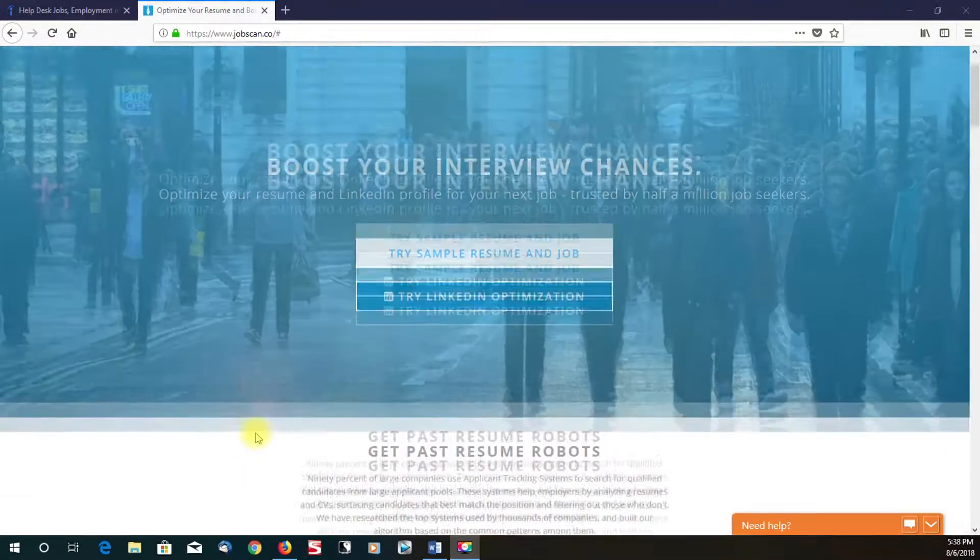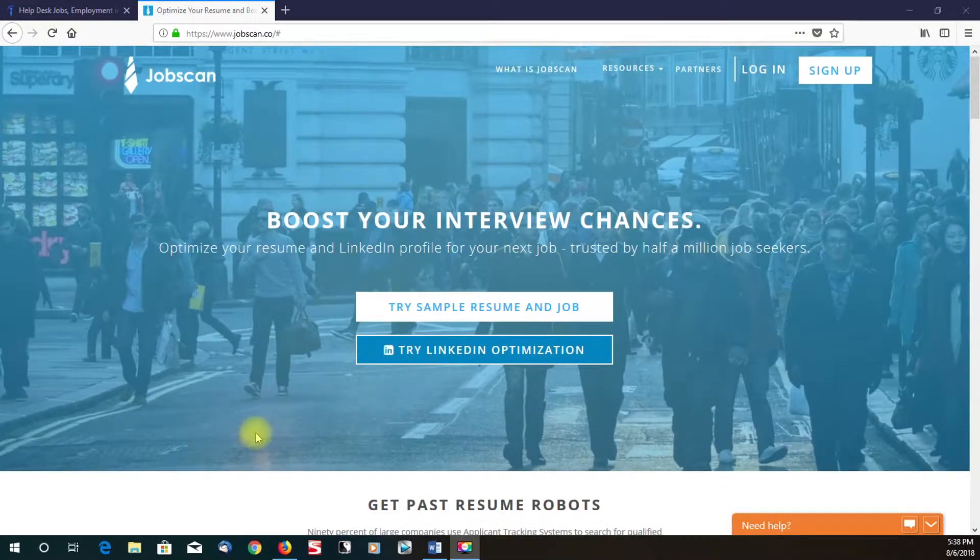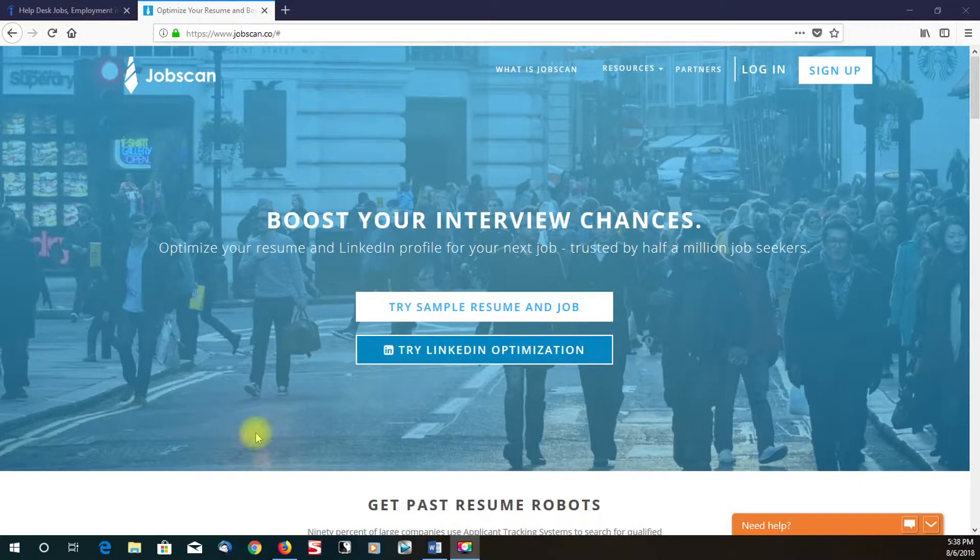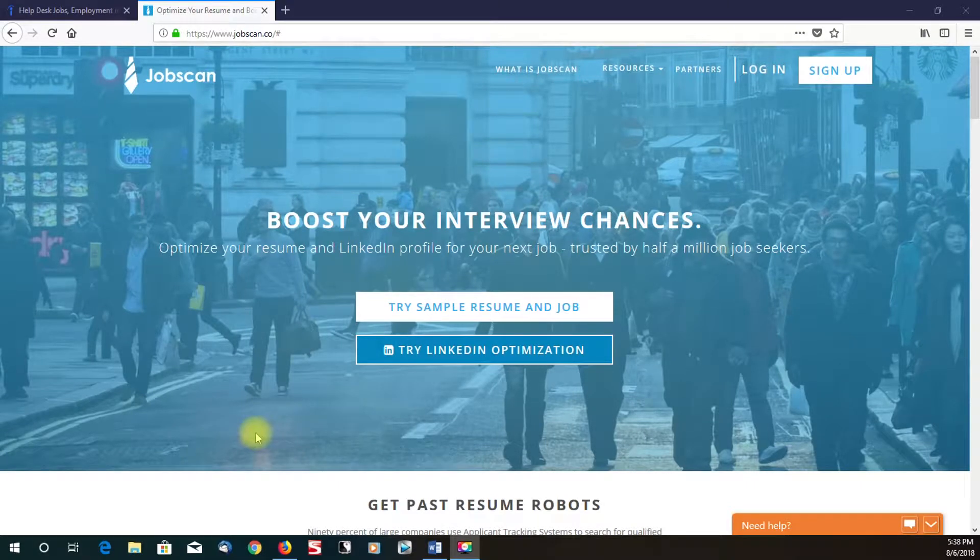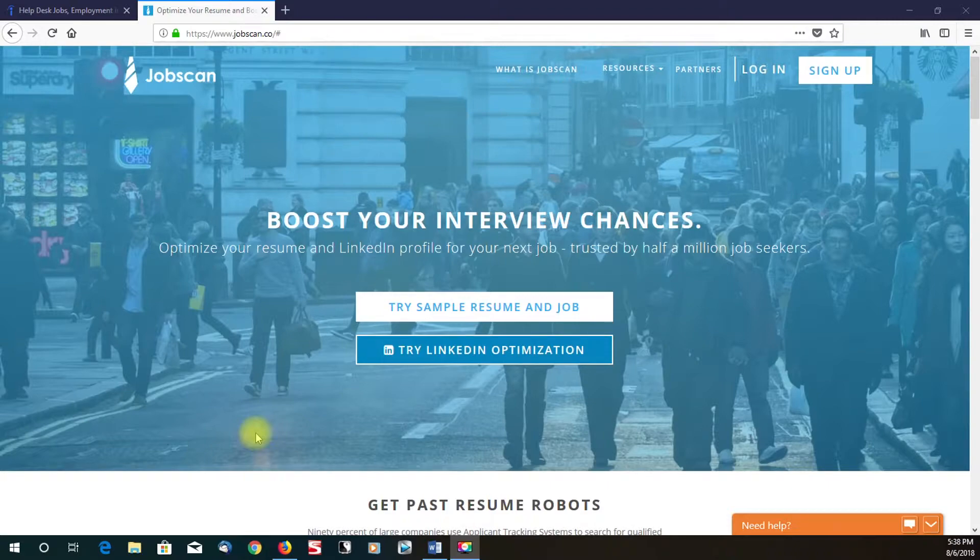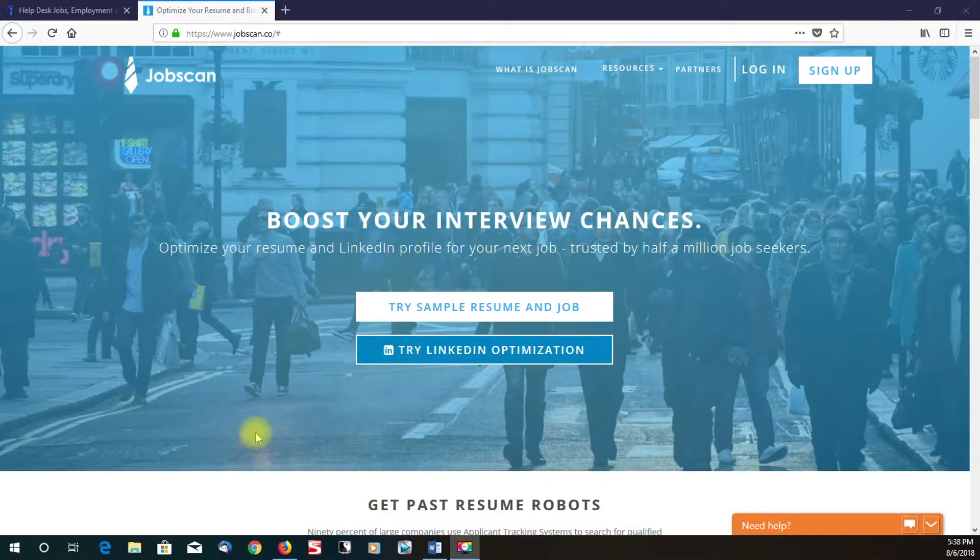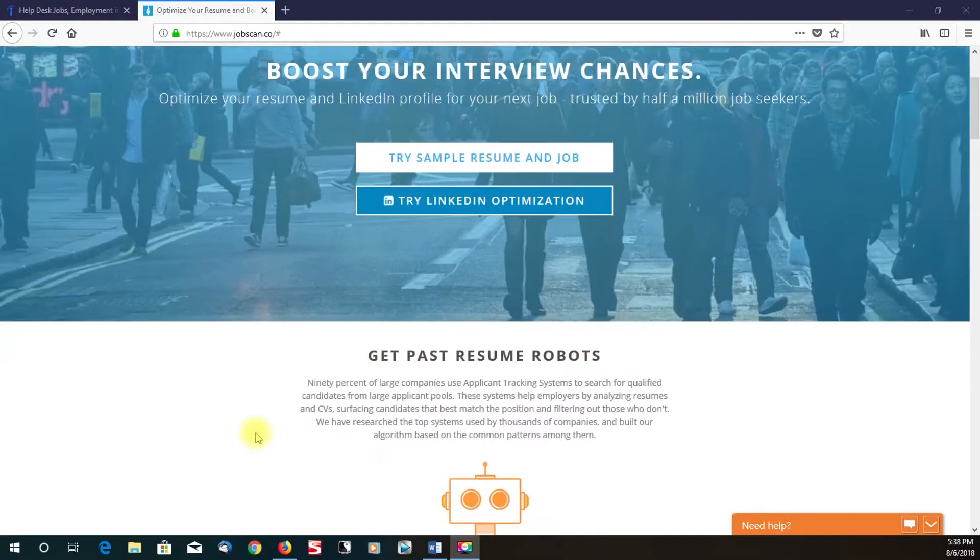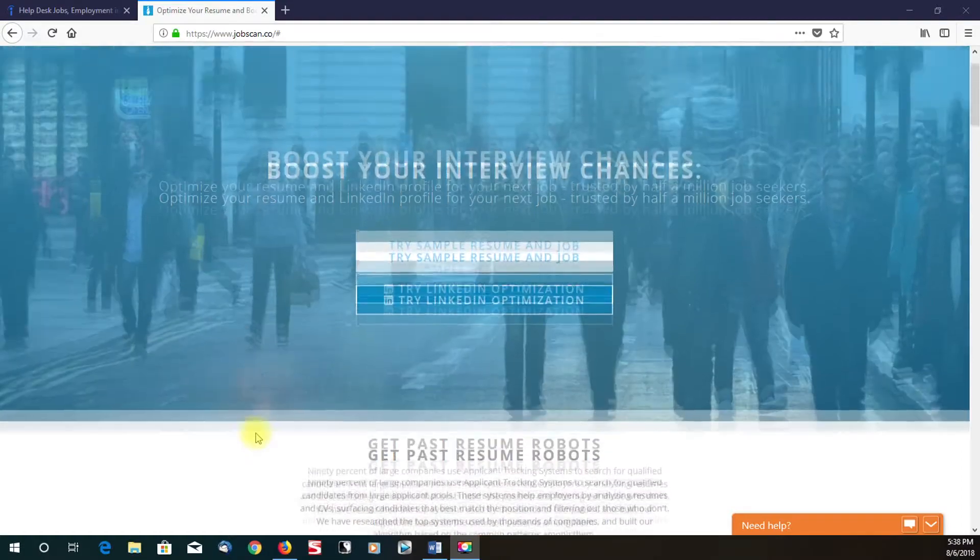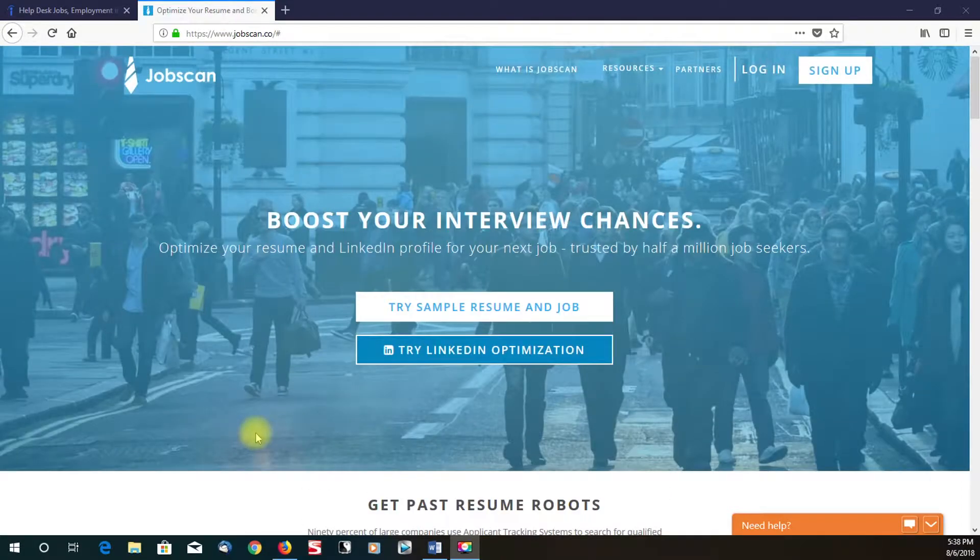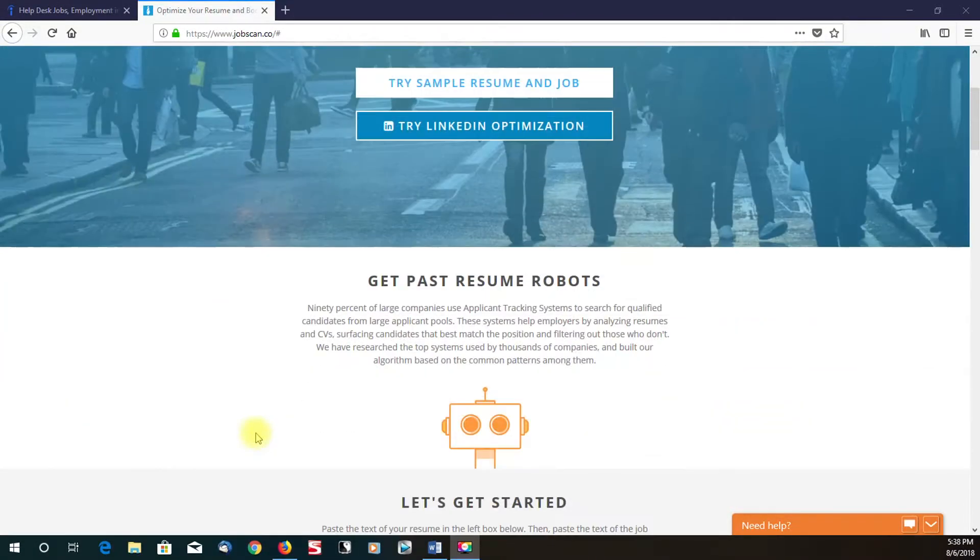So I think this tool is real good. I'm just going to give you a brief overview on how to use it. I've actually used this tool a lot and definitely have had some great success with it. So I just wanted to share this with you guys. Again, this website is jobscan.co.